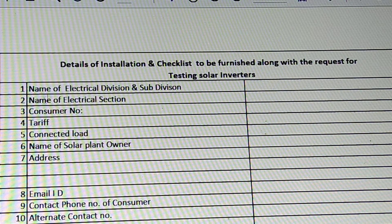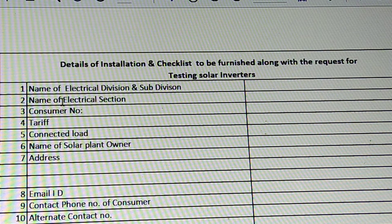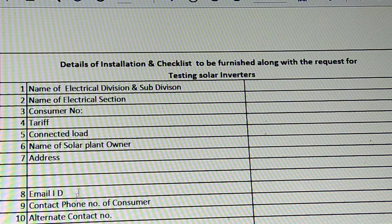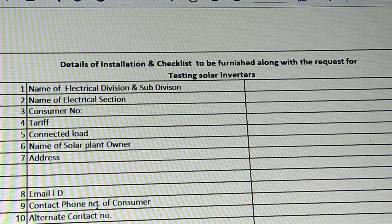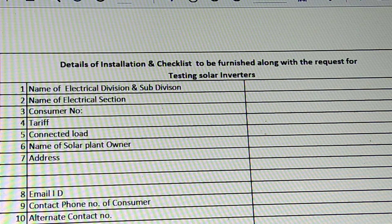We will submit the application with: name of electrical division and subdivision, name of electrical section and consumer number, name of solar plant, installation address, customer email address, contact phone number, alternate contact number, and bank details including bank name, account number, and IFSC code.